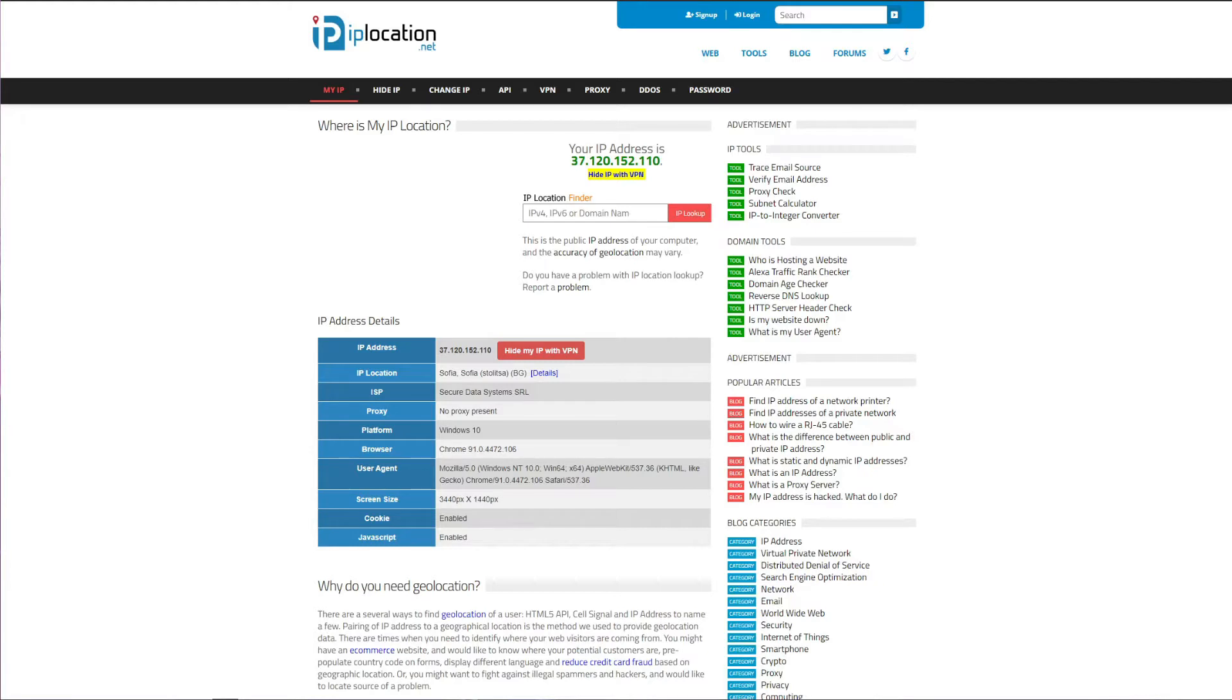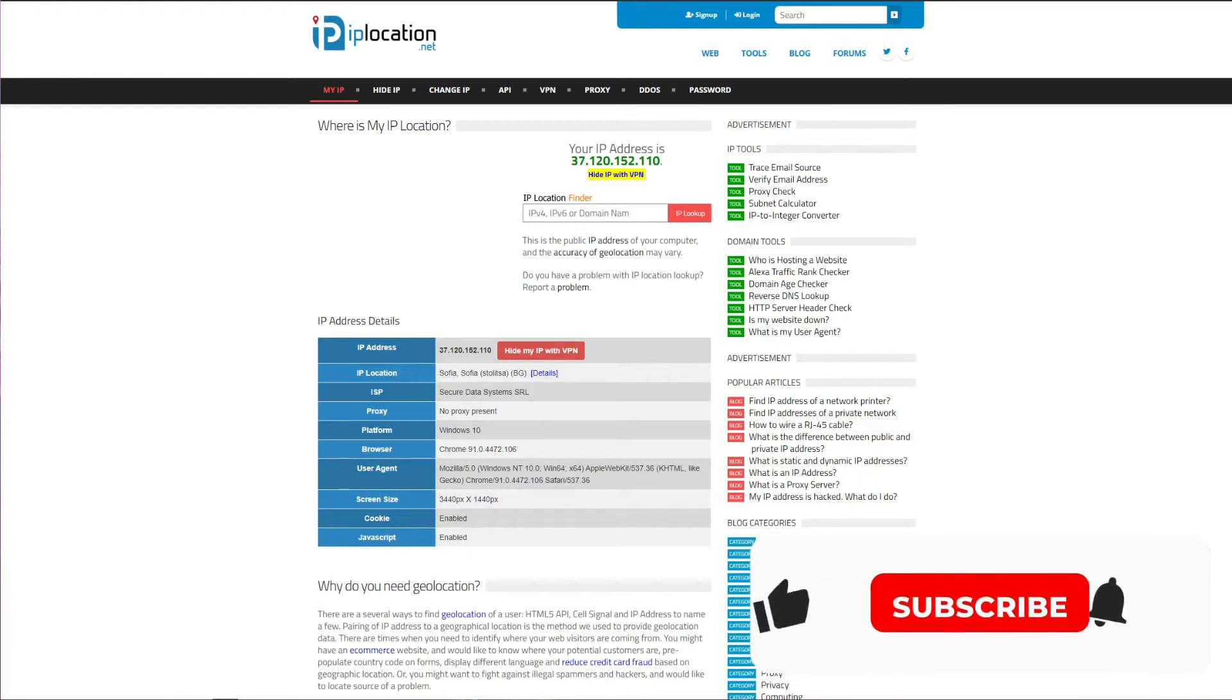If you don't have a Filipino IP address, accessing any of the websites, platforms, and channels from this country will not be possible. But luckily for you, I have a simple solution that will let you fix this issue. So how to get an IP address from the Philippines regardless of your location?